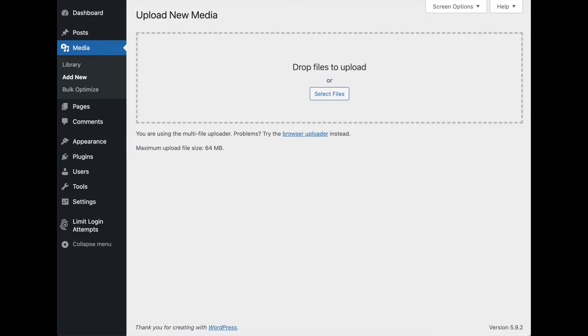Or something like the EWWW Image Optimizer bulk optimization process. So either of those you can run into some issues, and we're going to show you how to figure out what's going on.